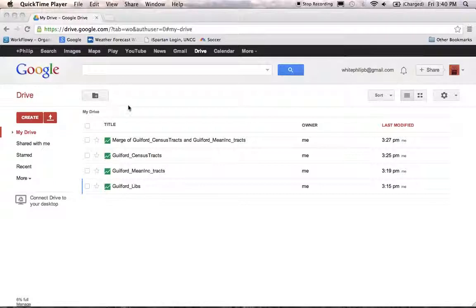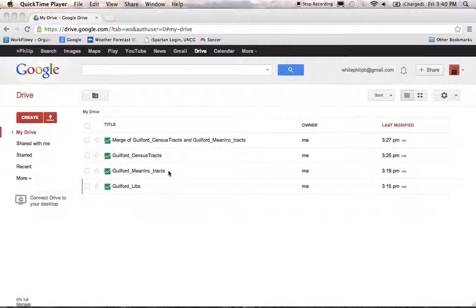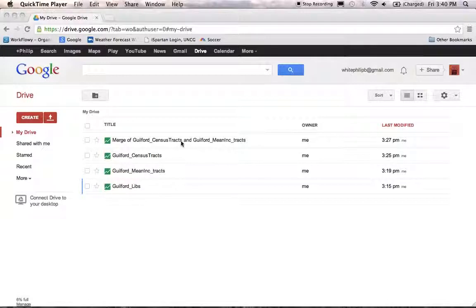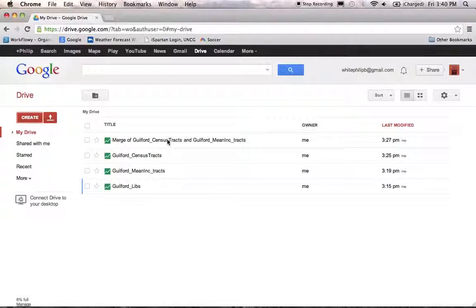The first thing you need to do is take a look at our Google Drive folder. You should have in here all the Fusion Tables you've made — one for libraries, one for mean income or whatever demographic data you used, one for your census tracts from your KML, and then a merge of Guilford or whatever county you're using with your census tract and demographic data.